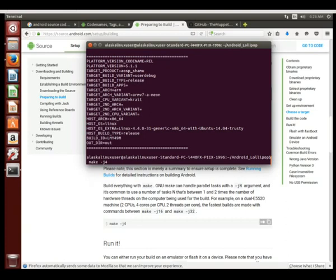Essentially, how much do we want to put into this? You can see the description here - it says if you have two CPUs and four cores per CPU, two threads per core, then you can obviously use like j16 or j32.